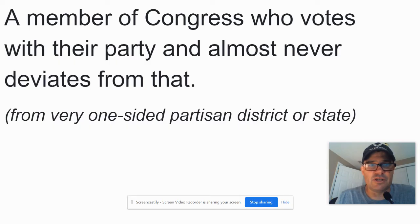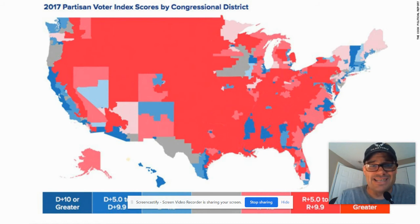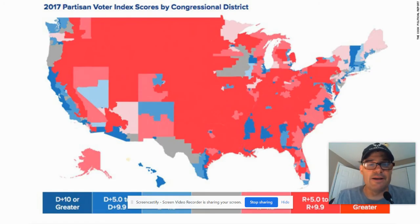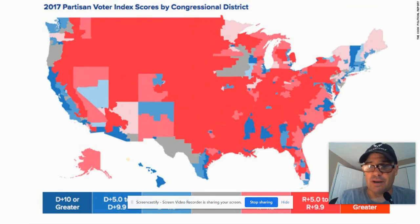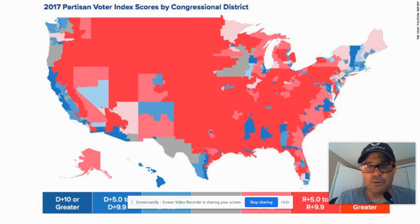Let me show you a couple of examples in some charts. This is the partisan index by congressional district. The darker blues are districts that are overwhelmingly Democrat, and the dark reds are overwhelmingly Republican — defined as more than 10% more Republicans or Democrats in that district. What you'll notice is that there are very few districts in our country that are what we would call moderate. Those are the gray districts where it's less than 2% one way or the other — you see a couple in the Midwest, a couple in Texas and New Mexico, but there just aren't many.